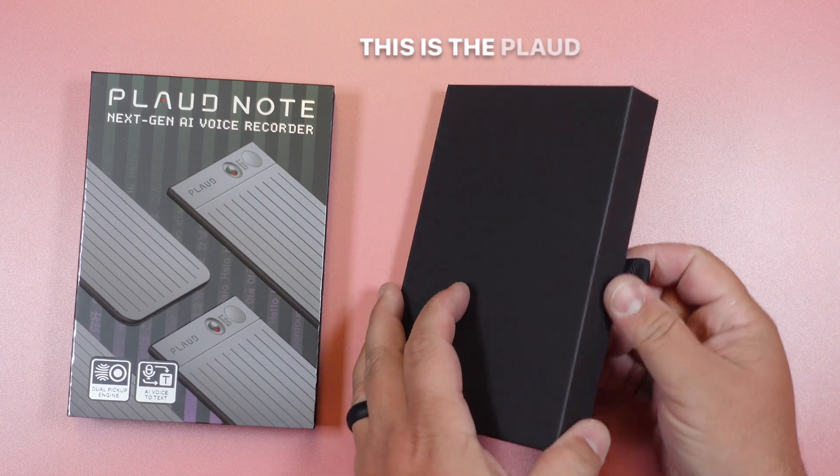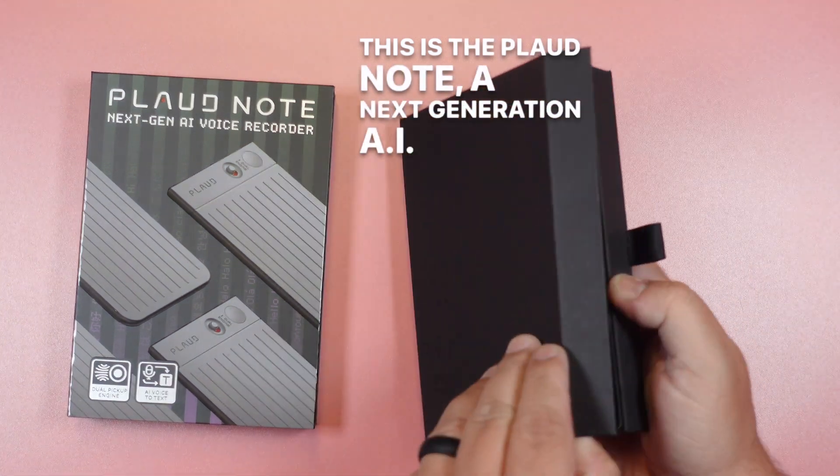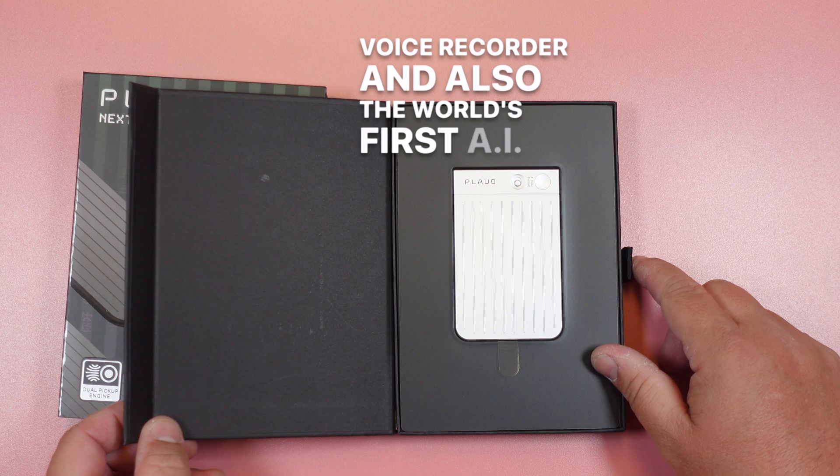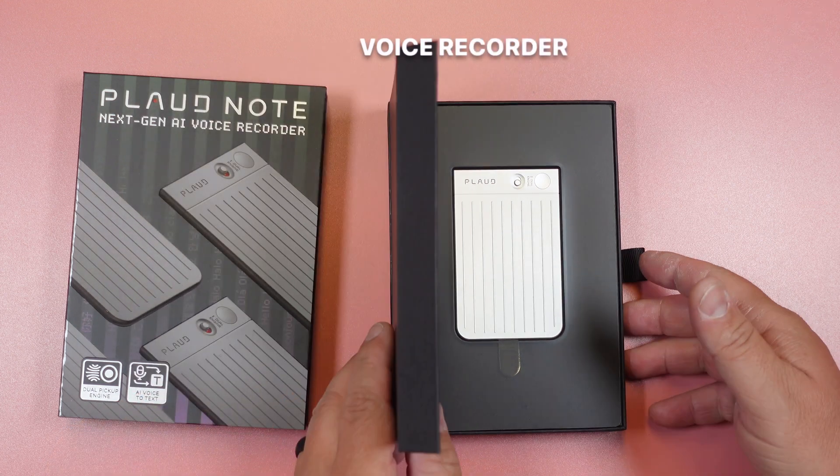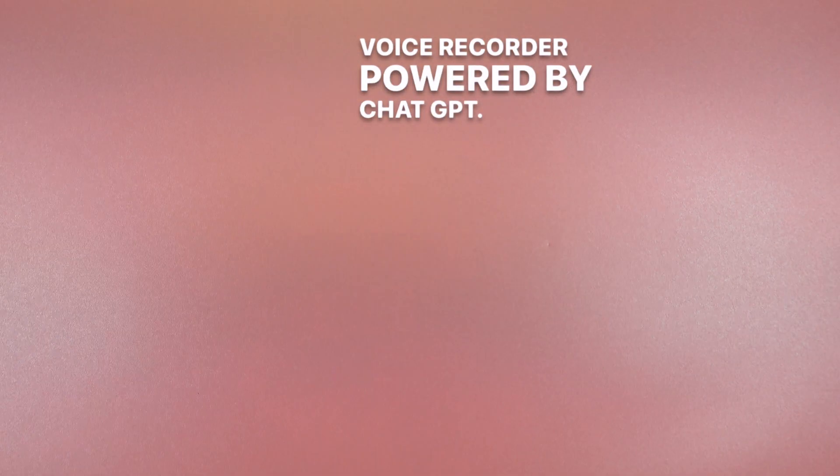This is the Plod Note, a next generation AI voice recorder, and also the world's first AI voice recorder powered by ChatGPT.